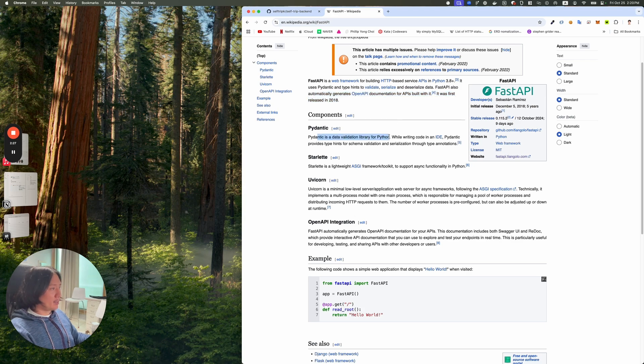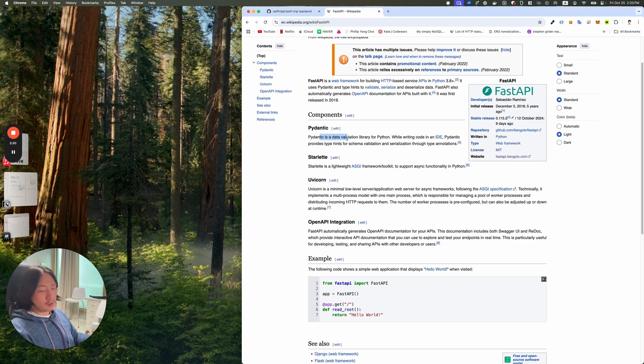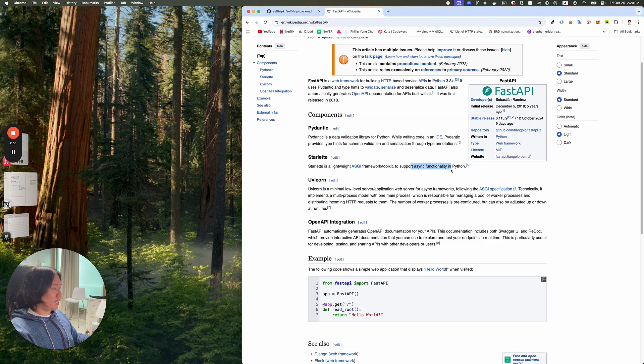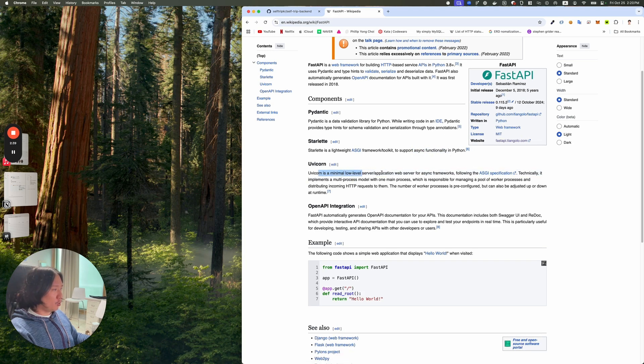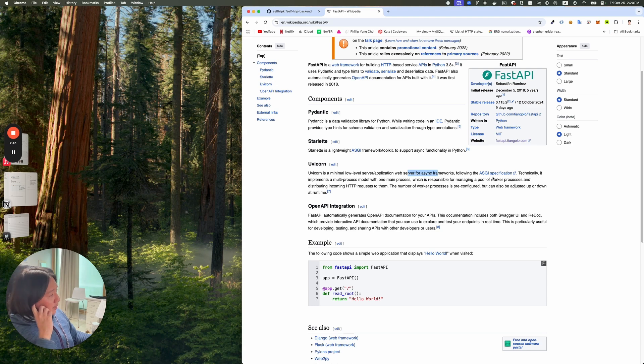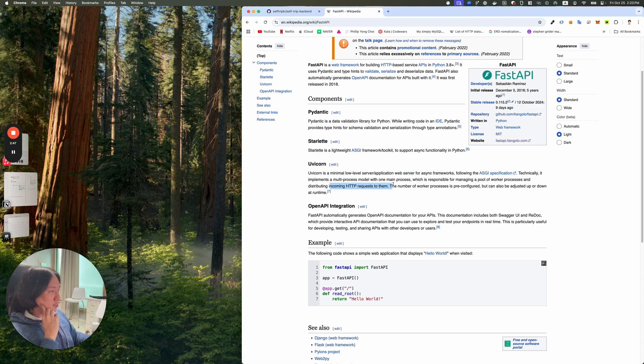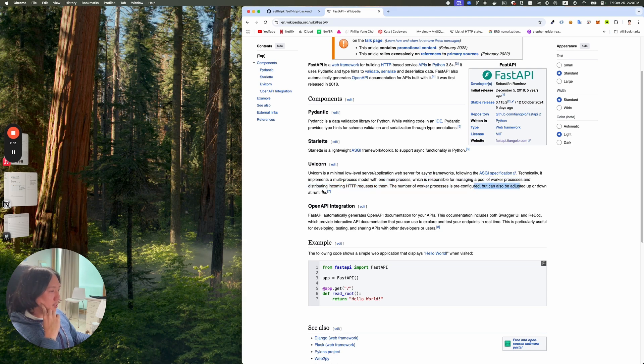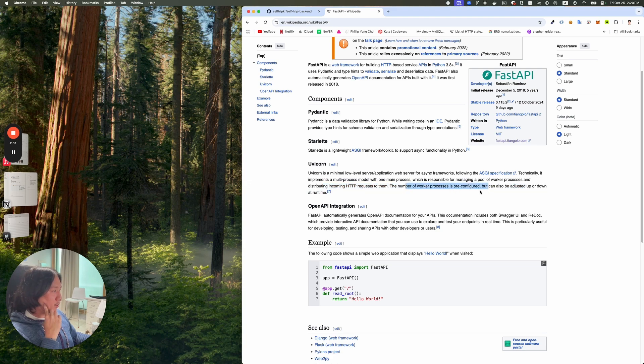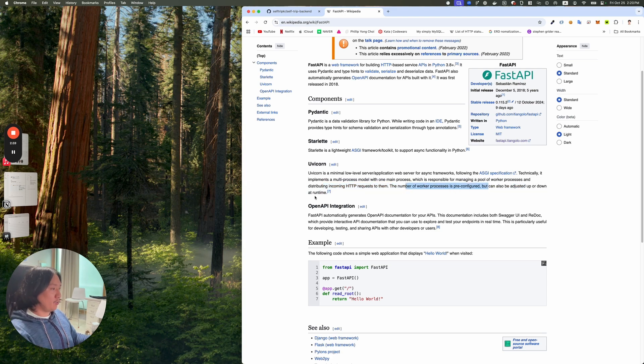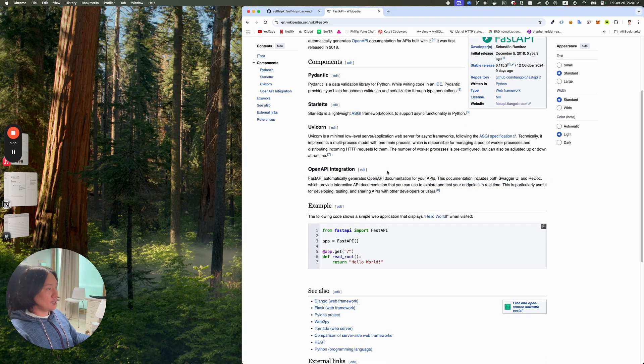Pydantic is some validation, so it maybe can help with throwing some 422 errors. Starlet is a lightweight ASGI framework toolkit to support async functionality in Python. Uvicorn is a minimal low-level server application web server for async frameworks following the ASGI specification. Technically, it implements multi-process model with one main process which is responsible for managing a pool of worker processes and distributing incoming HTTP requests to them.